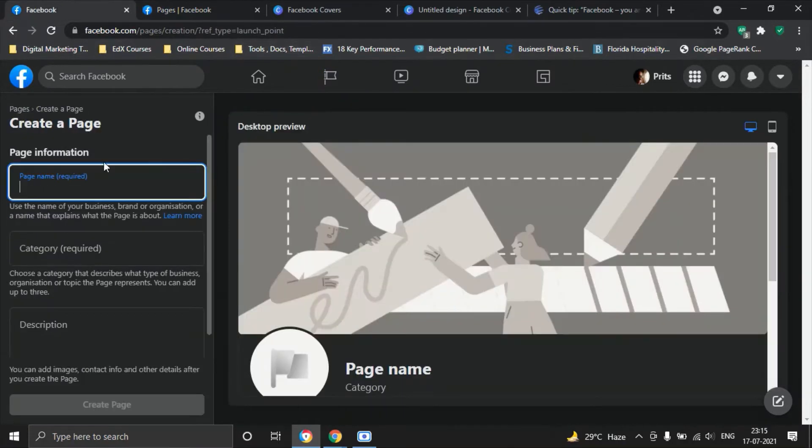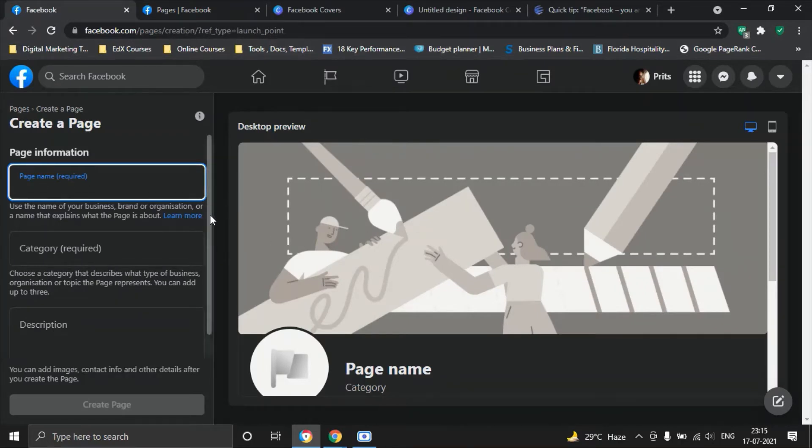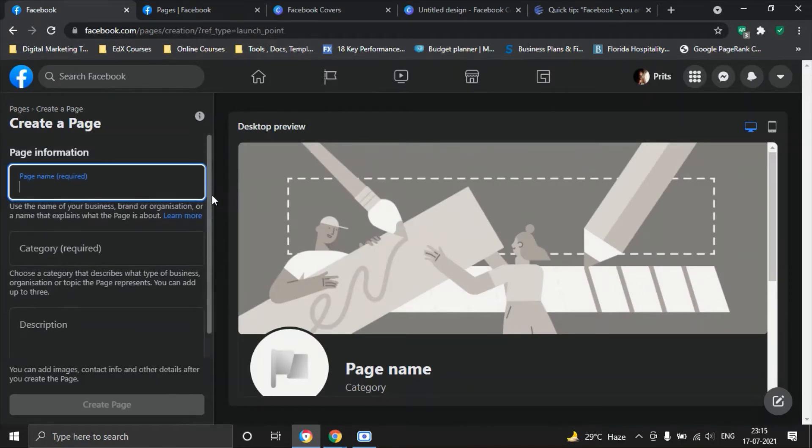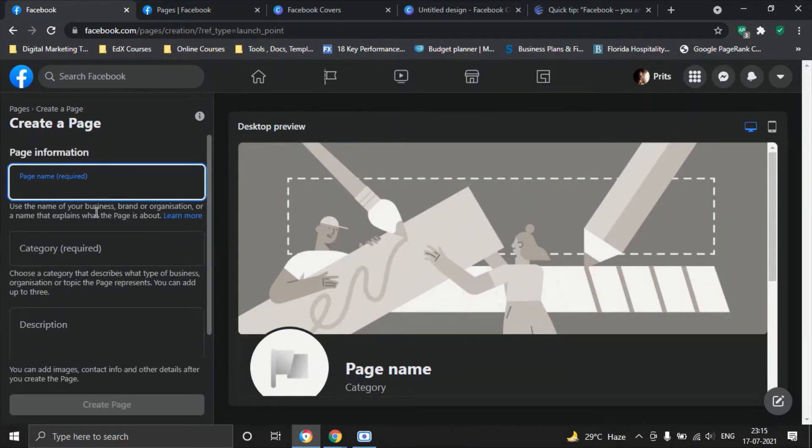You'll also be able to create a new page with this button. Once you click on that button, you will be taken to something like this where you fill in all the information. You start off with three key important aspects of the page. You select a page name which is required.